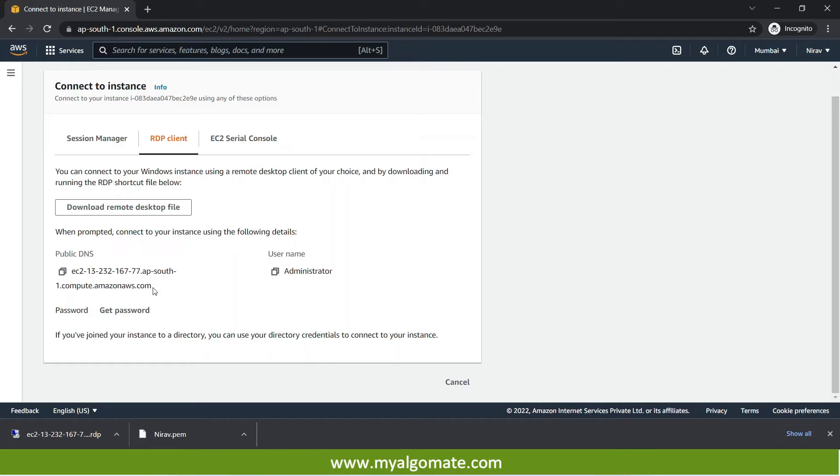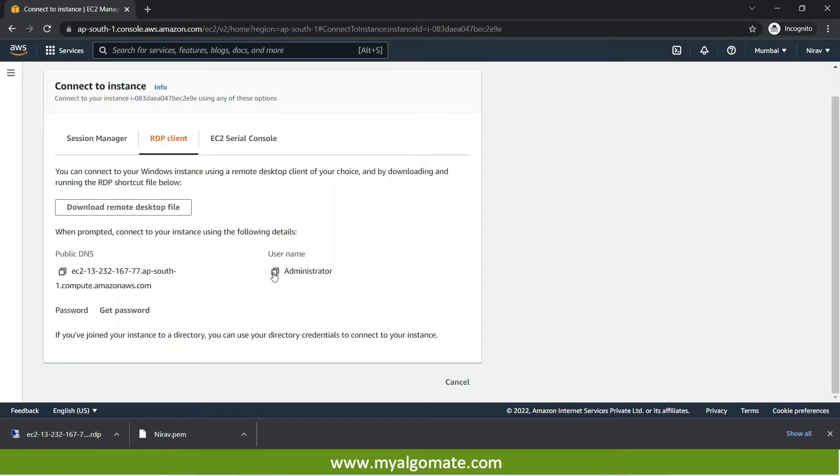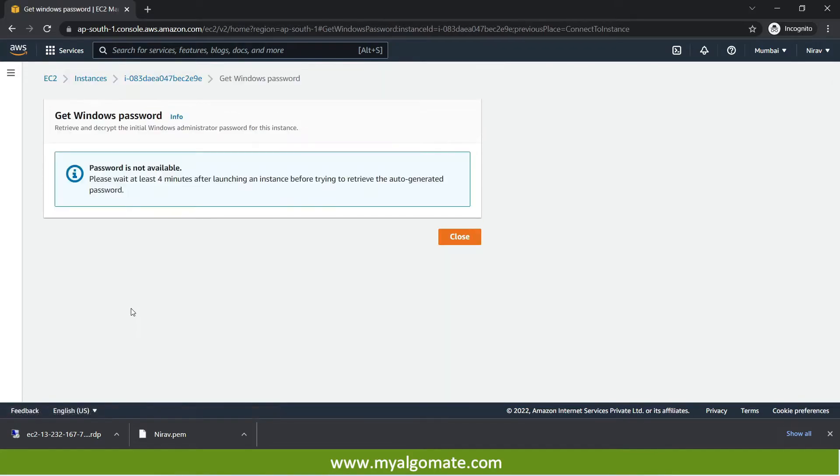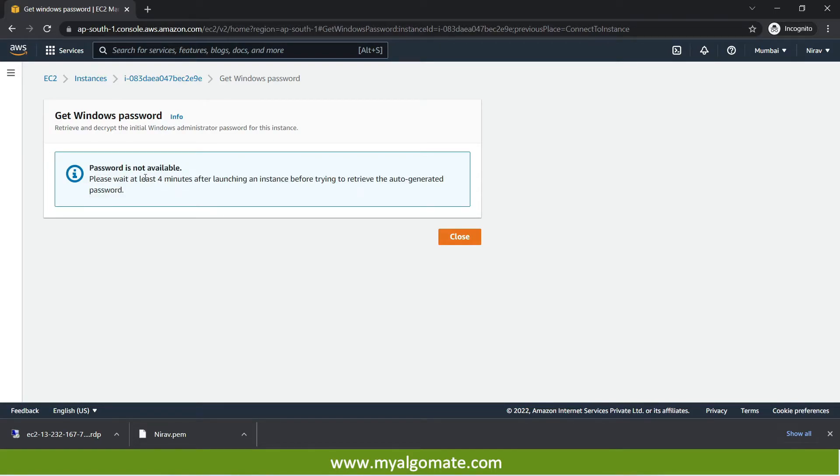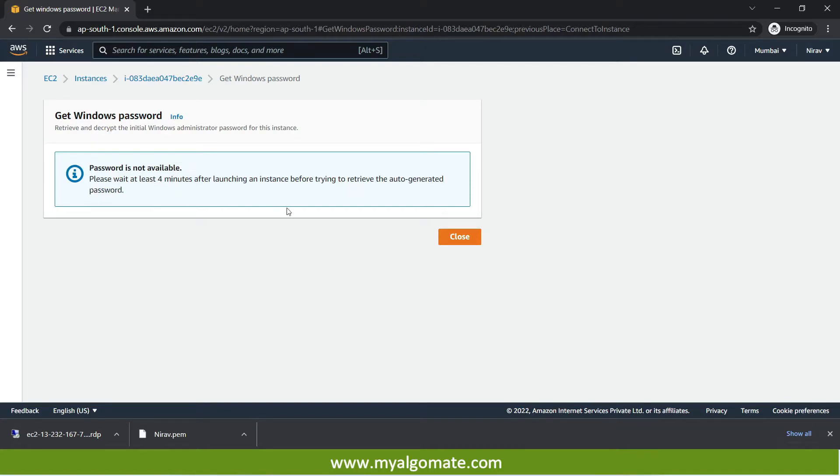So to copy this detail you can press over here copy button and it will get copied. Similarly with the username and similarly the password. Now to get the password which I told before few minutes, it will ask you to upload the file. But you will need to wait at least for four minutes after the instance is successfully launched. So let us wait for four minutes. And we will try again after few seconds.